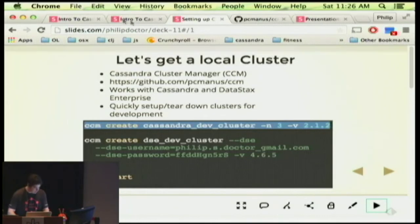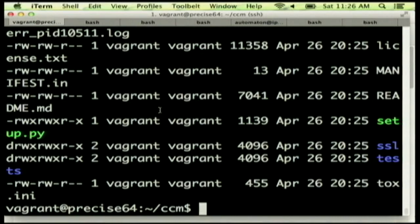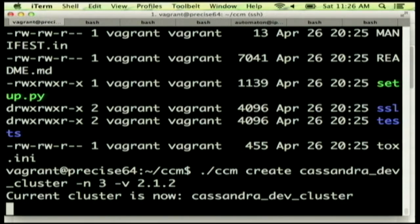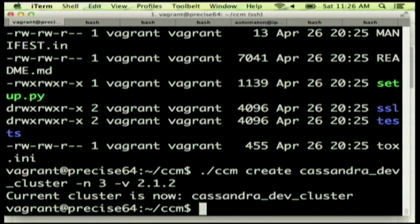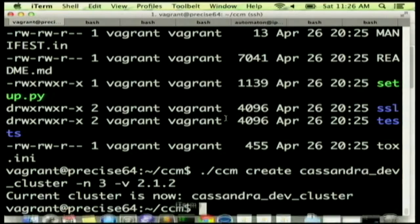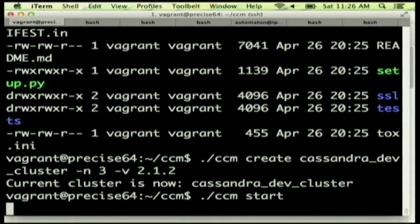Here I've got a virtual machine where I cloned CCM. When I run it, normally you'd see a download statement, but I downloaded it ahead of time because I wasn't sure if I had an internet connection. It noticed I already downloaded it and just created a new cluster called Cassandra Dev Cluster. Then I'll do CCM start — the first part downloaded and set things up, and the next one actually starts a bunch of instances of Cassandra running.